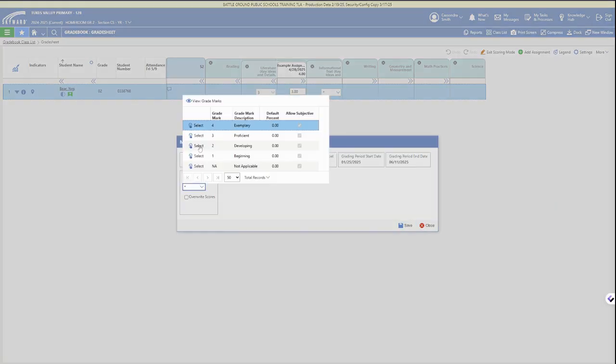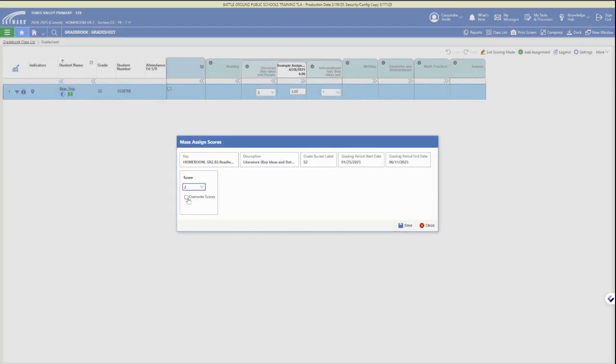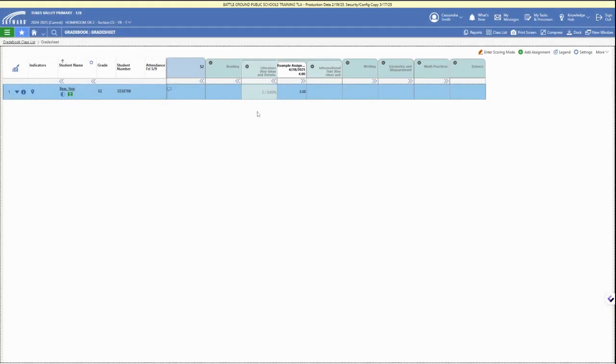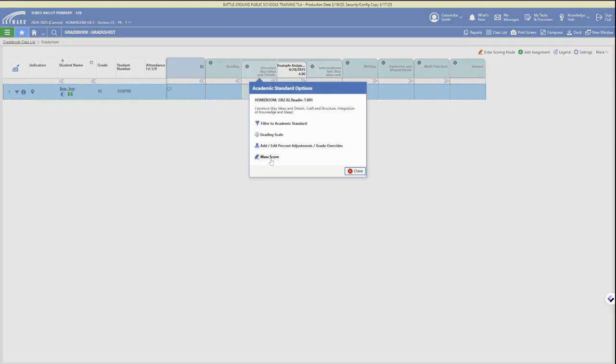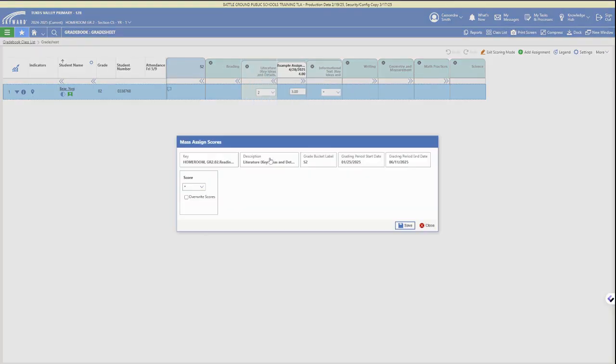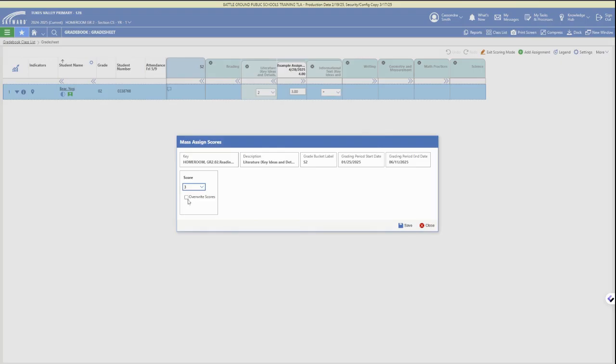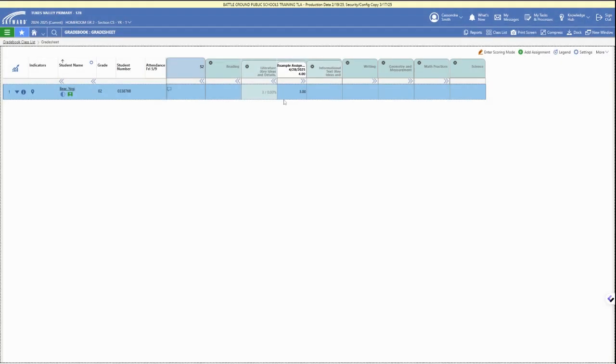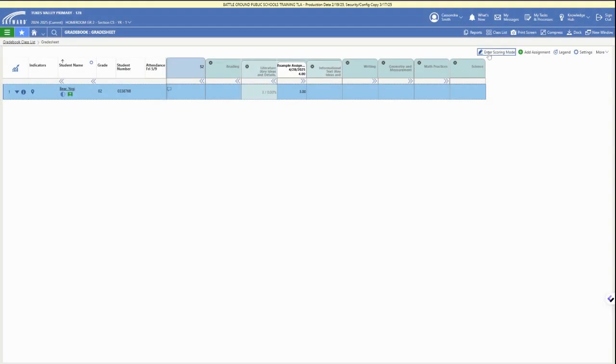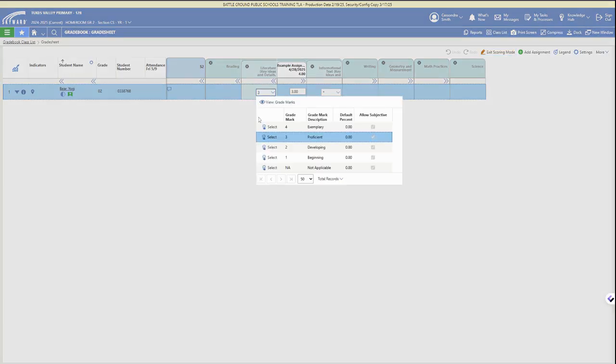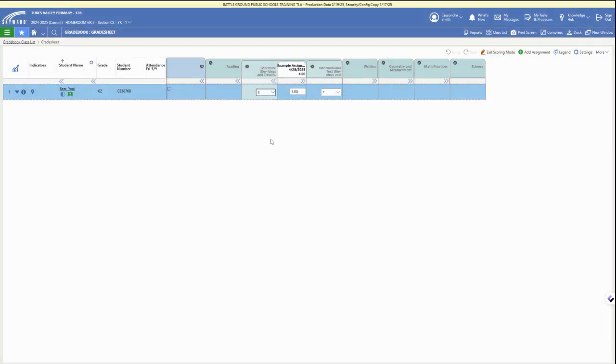If we do select overwrite scores, it will change any student scores to update to the new selection that we have made. We can again enter scoring mode and individually select in that dropdown.